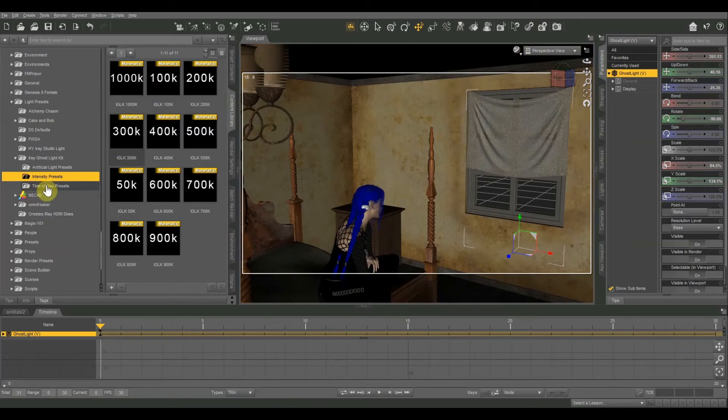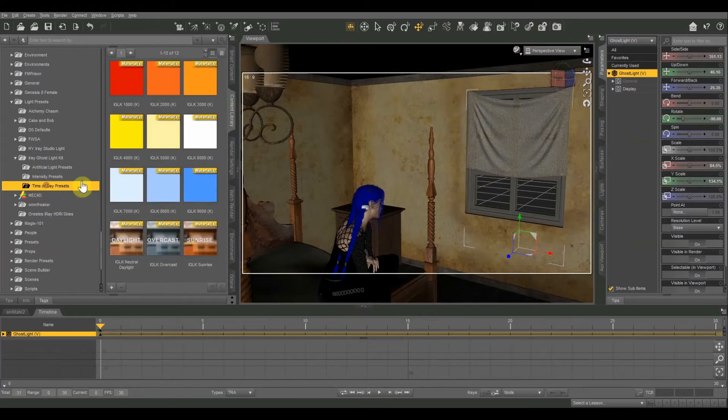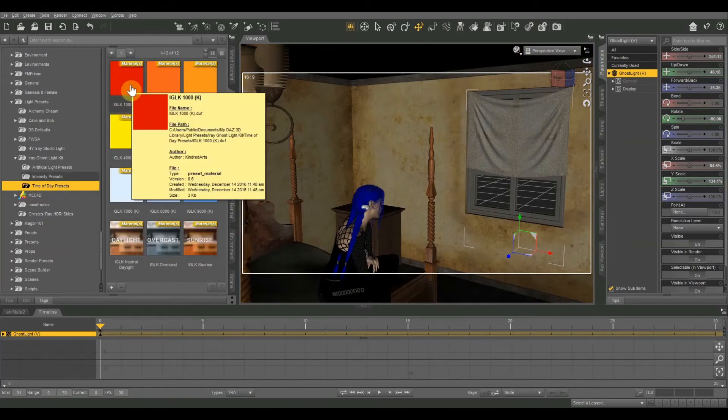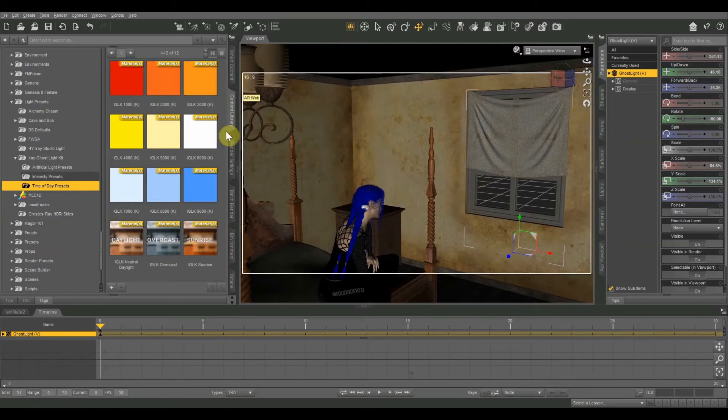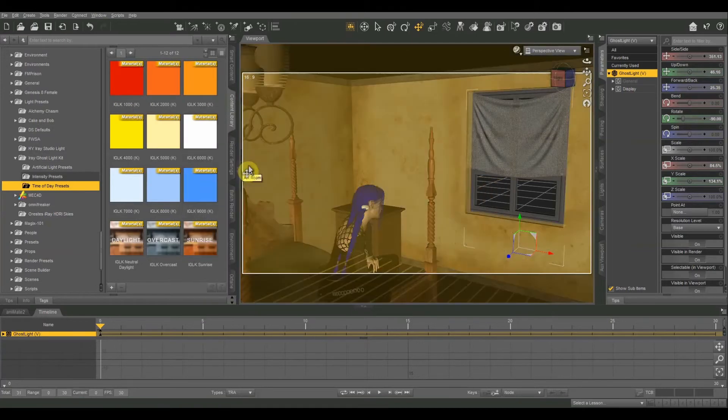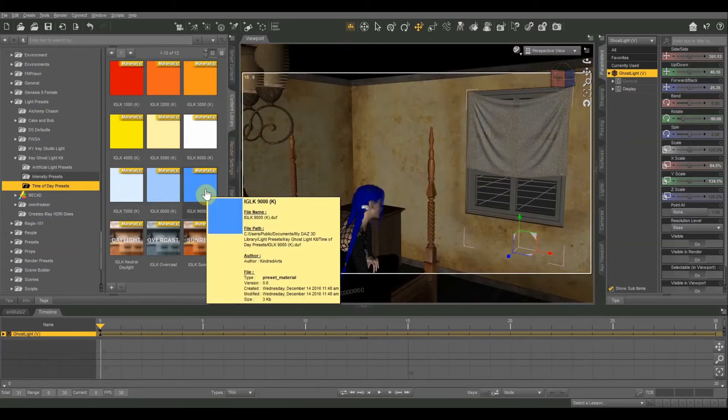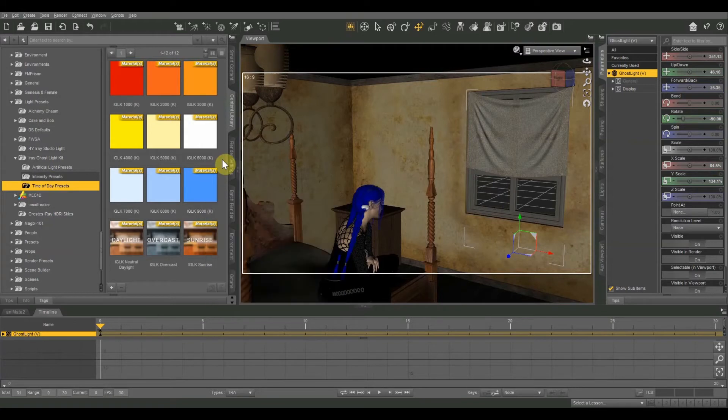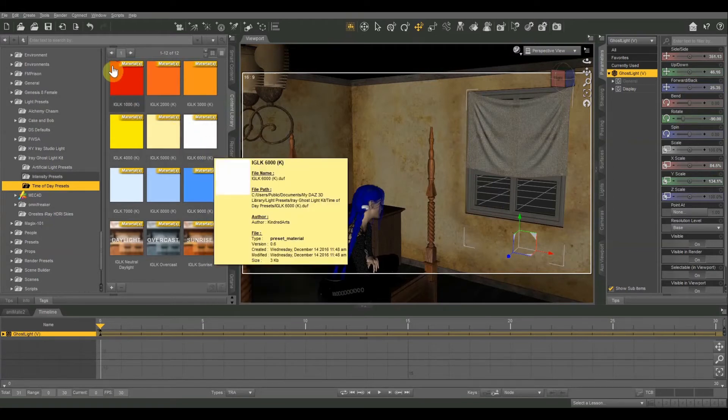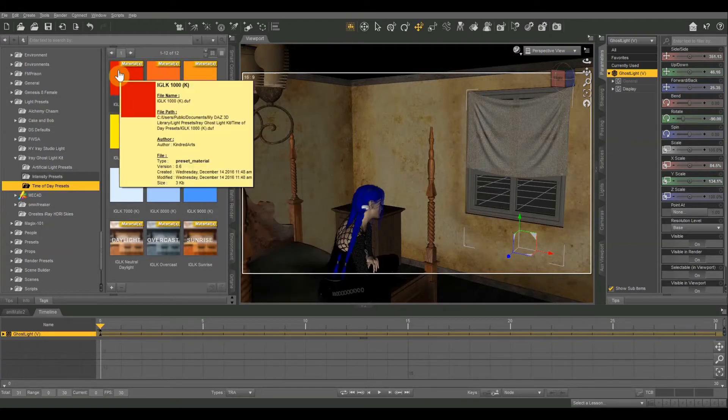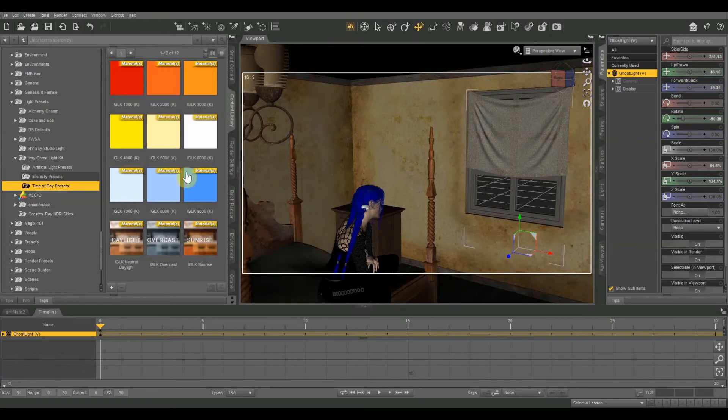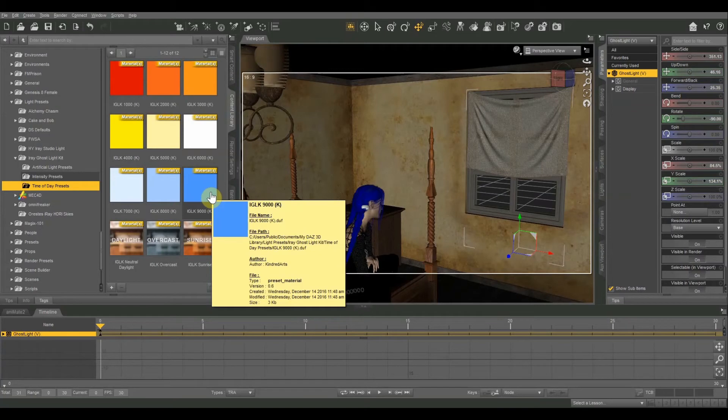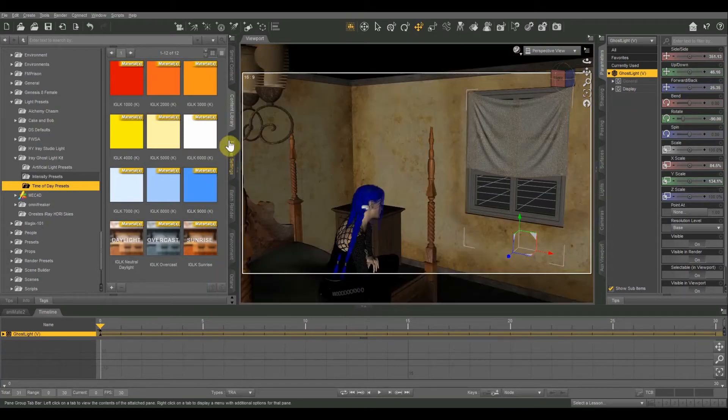And you also have time of day presets. So you can set a lower temperature light or a higher temperature light. On here, for some reason, the temperatures go backwards. If you have some experience with digital cameras or with photography lighting, generally the hotter a light is, the more red shifted it is. And the colder it is, the more shifted to the blue it is. For some reason on Daz, it's different. I'm not really sure why.